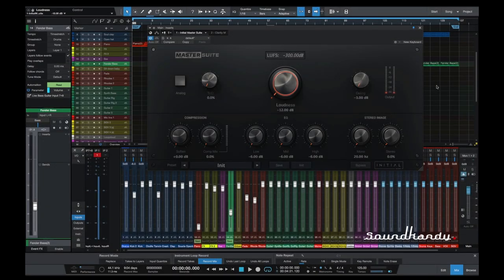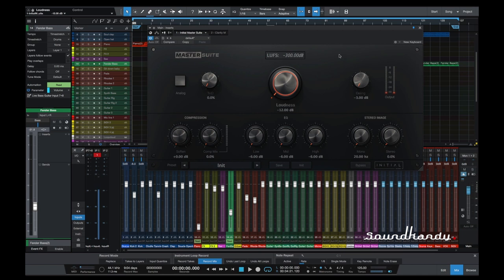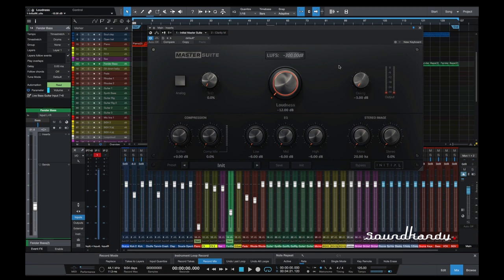Welcome back. We are going to take a look at the Initial Audio Master Suite. Now, obviously, this is a mastering plugin, so it will go on your master bus if you are not familiar with these types of products. But the thing I like about this one, right off the bat, is it has this LUFS meter right smack bang in the middle. And I do like that.